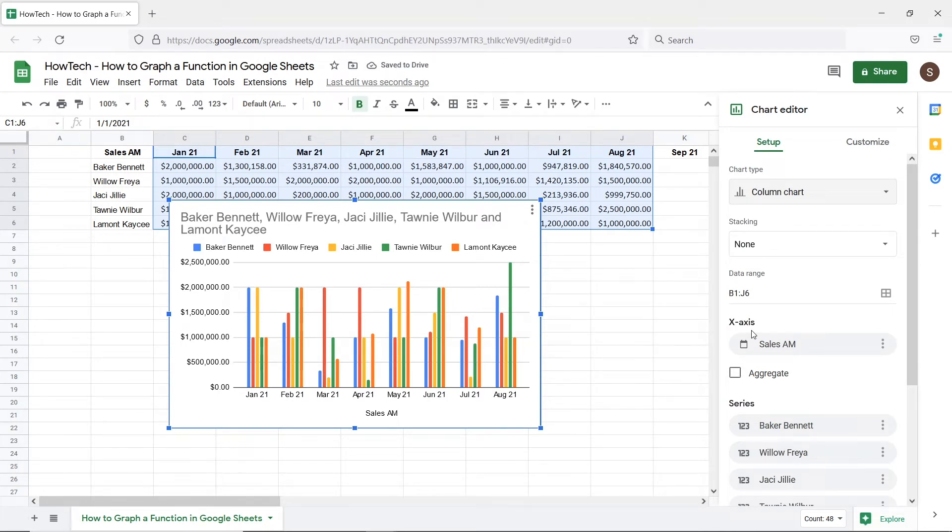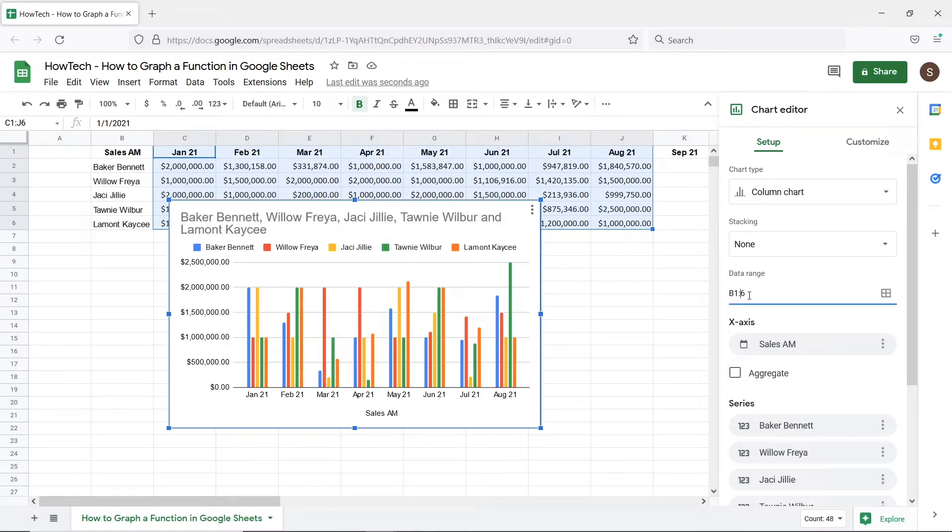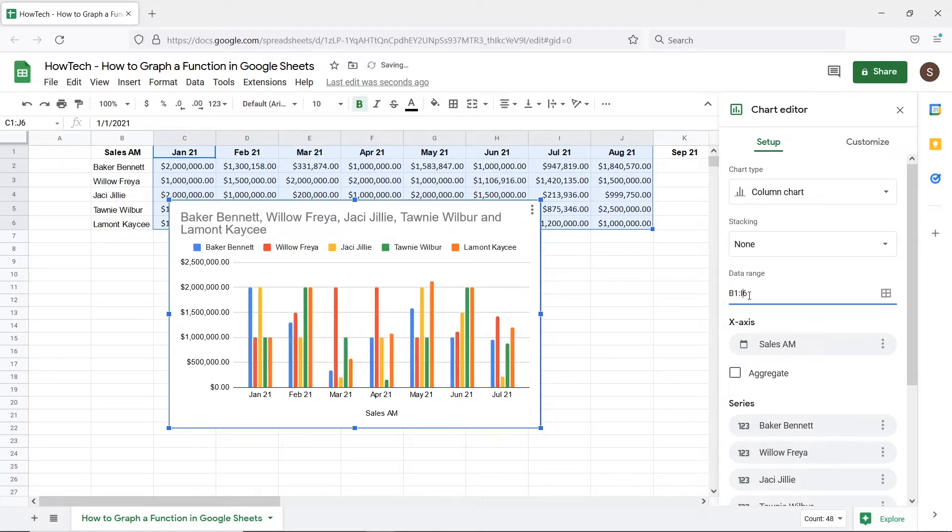If you want to change the range of the data being represented on the chart, you can enter a different range in the field over here. So for example let's just show the graph till July. For that we will change the last column reference in the range.